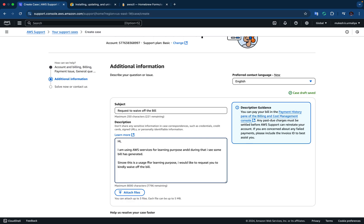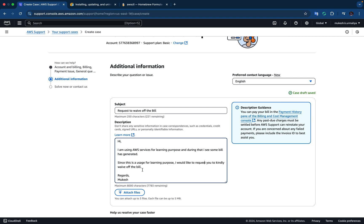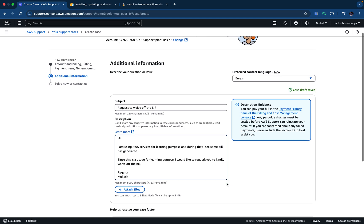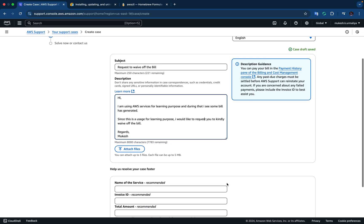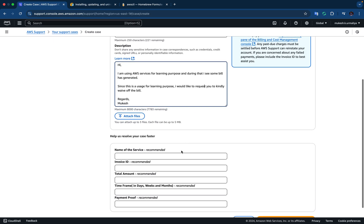So there are some spelling mistakes, let's correct that. That's it. Regards, Mukesh. So, hi I am using AWS services for learning purpose and during that I see some bill has generated. Since this is a uses for learning purpose I would like to request you to kindly waive off the bill. That's it.